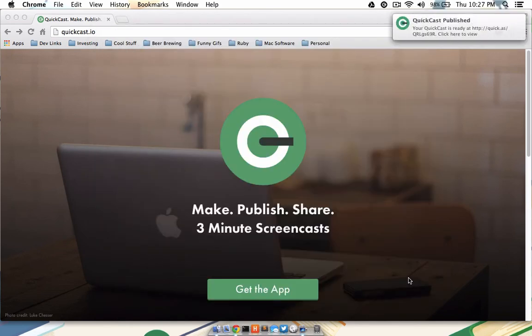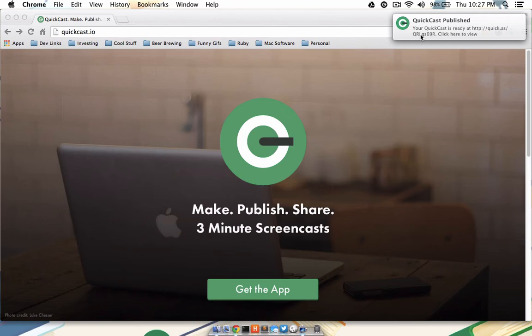As soon as your video is published, you'll be notified and given a link directly to your video. They host it free of charge. If you want to send that same video to YouTube or Vimeo, you may do so as well. It's stored in your movie folder under the QuickCast directory.